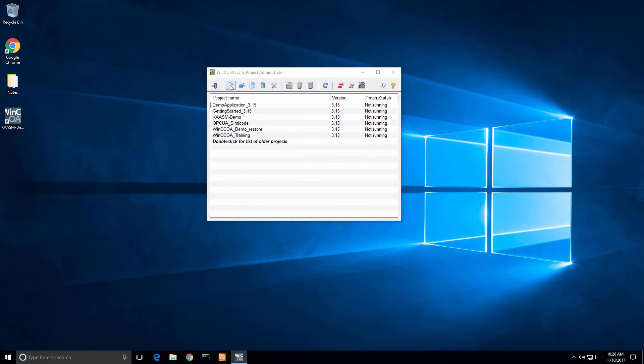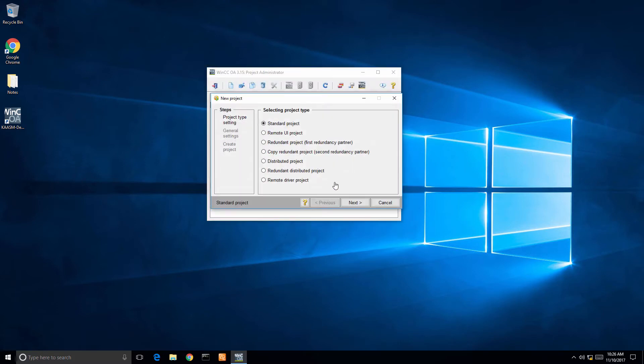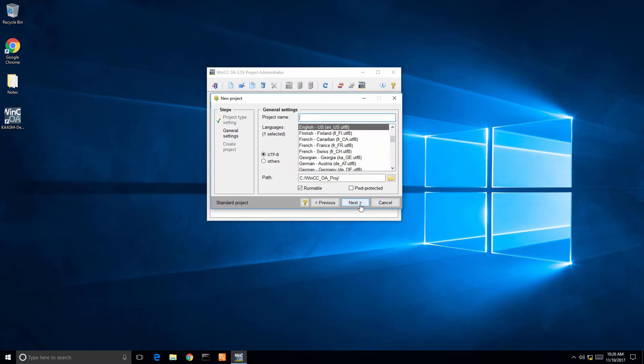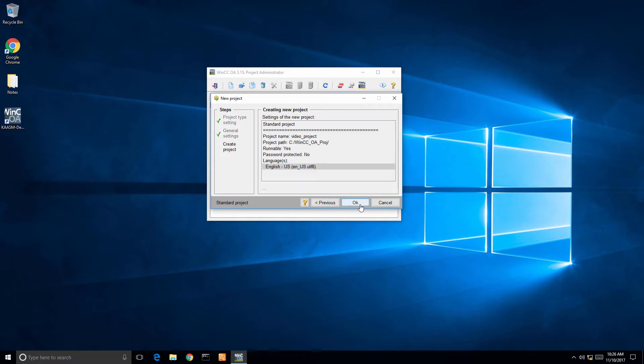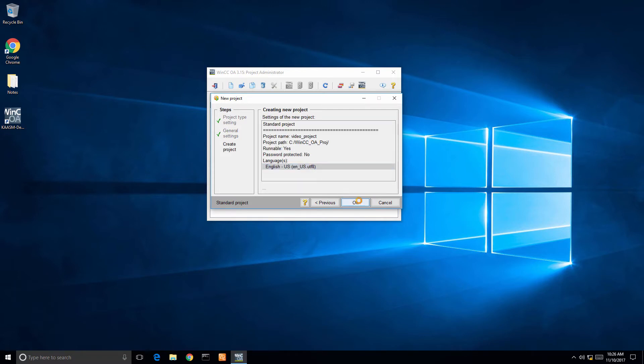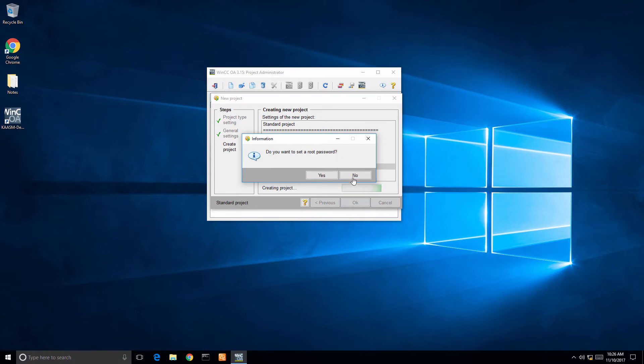Next thing we want to do is open project administrator and create a new project. For the basis of this tutorial, creating a project called video project. I'm now going to set a root password and once this is created, I'm going to take the next step of adding the video module. So, we'll give this a second to set up.